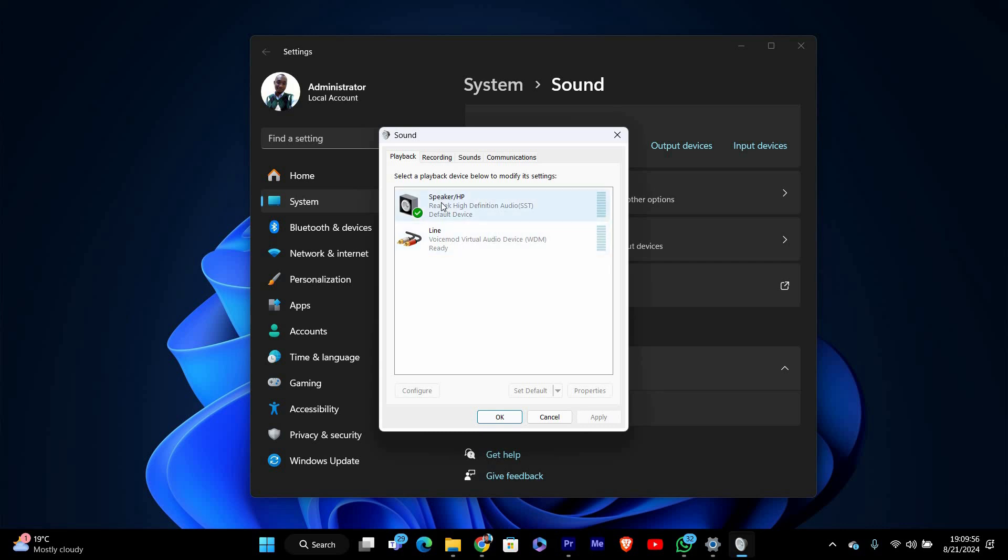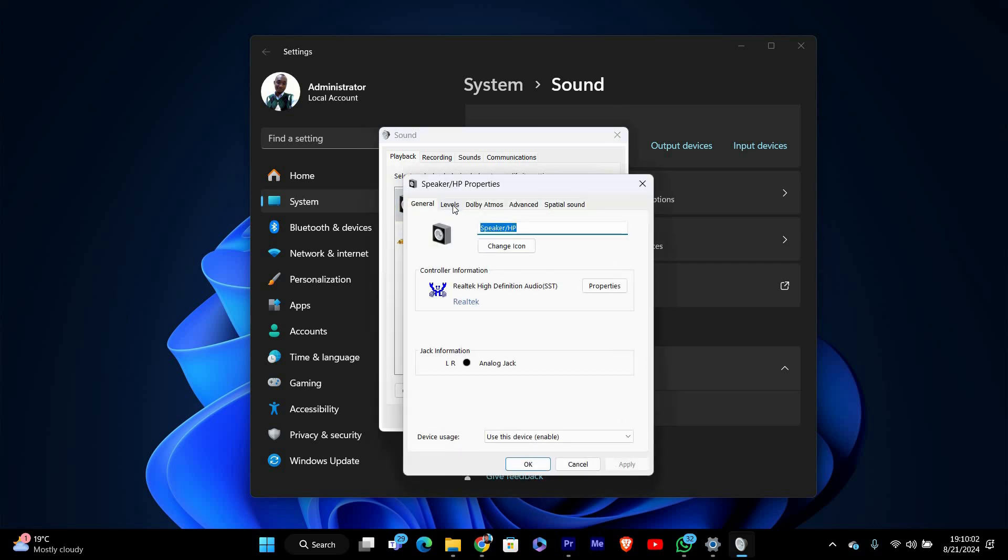In the sound window, go to the playback tab where you'll see a list of playback devices. Double-click on the device you're using to open its properties.